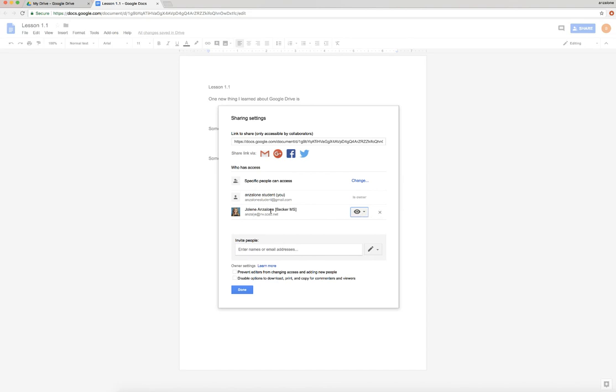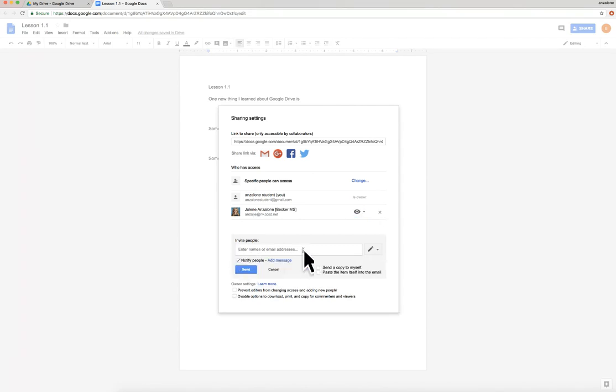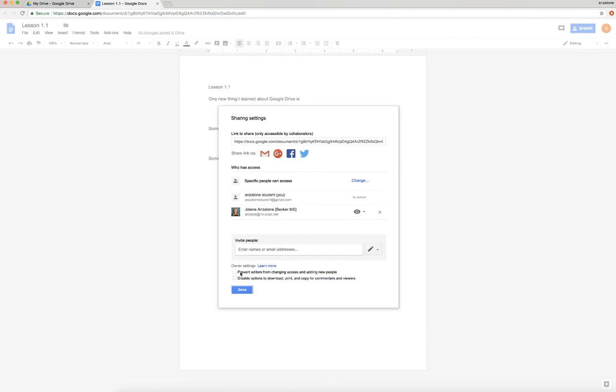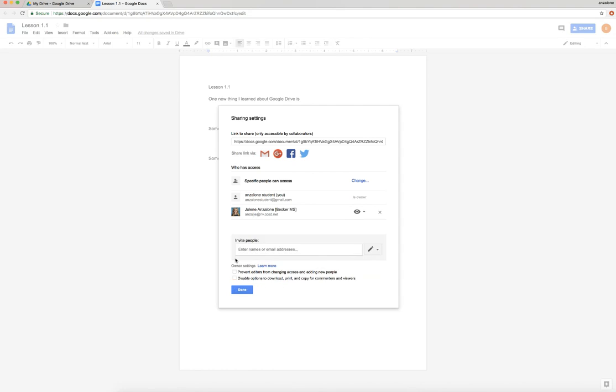If you don't want this person to be shared with anymore, you click the X. If you want to add somebody, you type their information in here. Couple other things down below: Prevent editors from changing access and adding new people. So if you add somebody as an editor, they can actually add other people, which means you could have people on your document that you don't want on your document. So be very careful - if you want to make sure that you're the only one in complete control, you'll want to click this button.